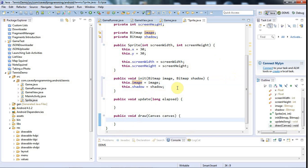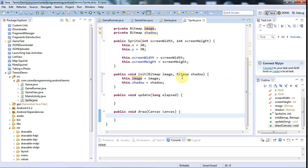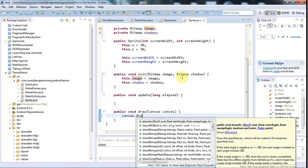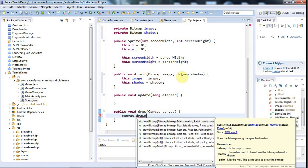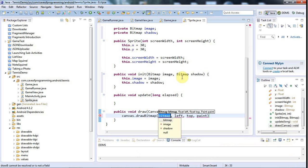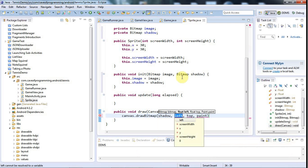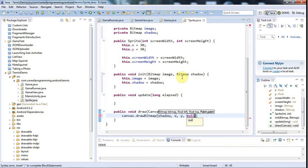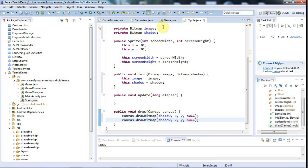In draw we're going to draw the image and the shadow. I'll draw the shadow first because the image has to go on top of it. I'll say canvas.drawBitmap, draw the shadow, and left is going to be x and top is going to be y, and paint is going to be null because I don't think I'll be using that. Then the same again for the actual image.